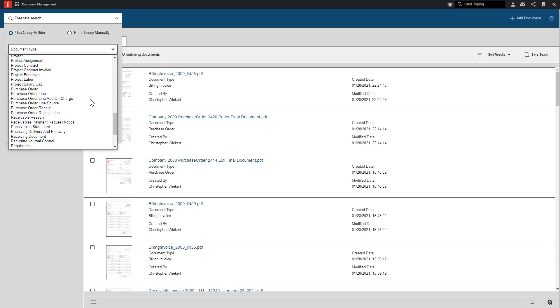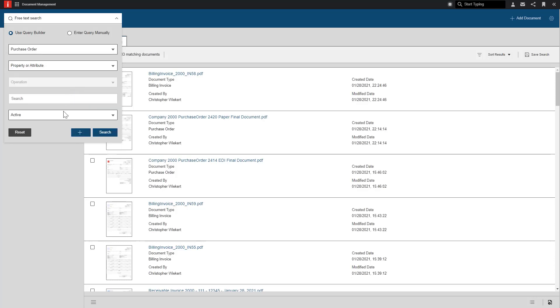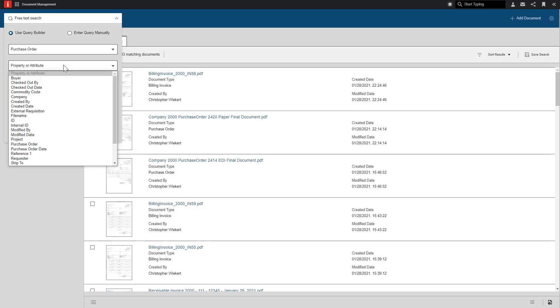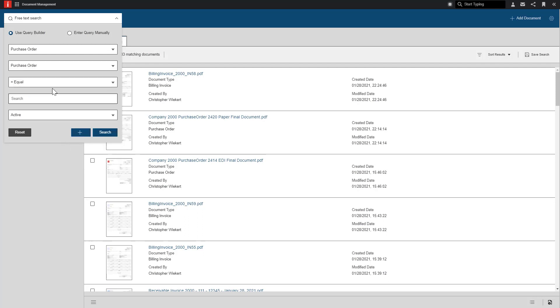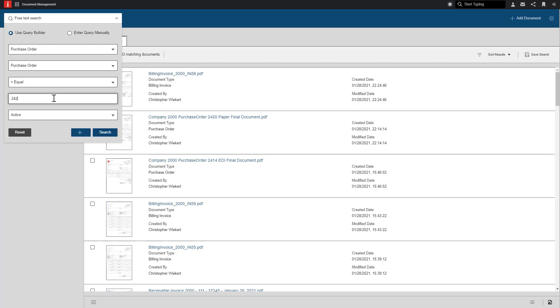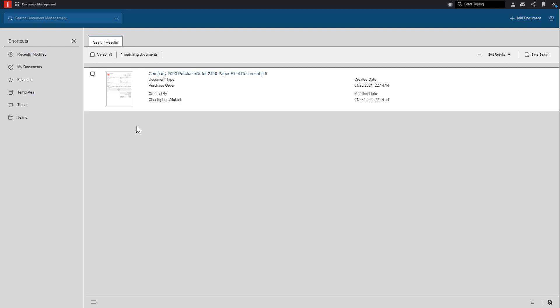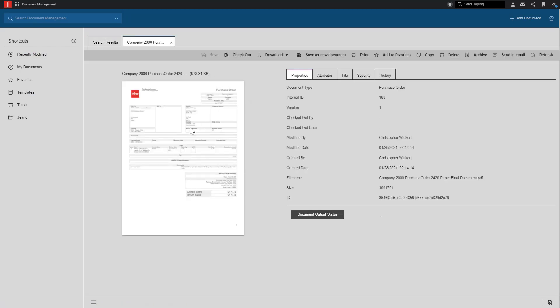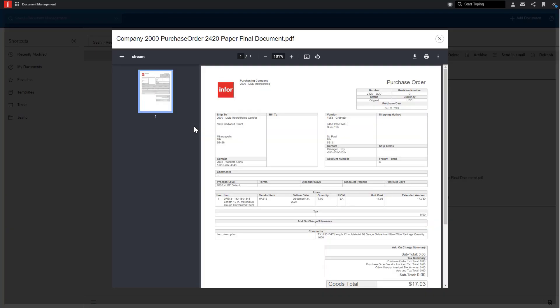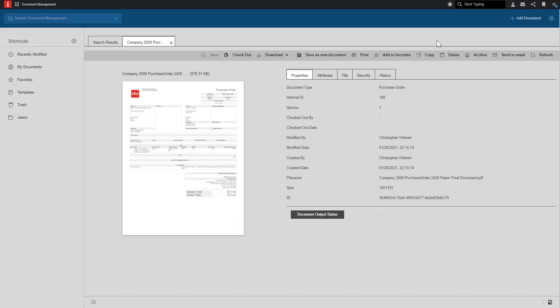First, let's look for a document type of purchase order. Then let's search by the purchase order attribute. Next, I will enter the PO number to finally perform the search. My results will display the documents fitting the search criteria, and from there, I am able to view the document or take any other actions my security permissions allow.